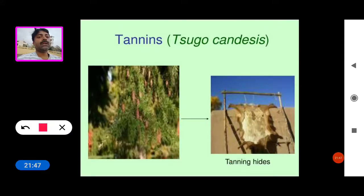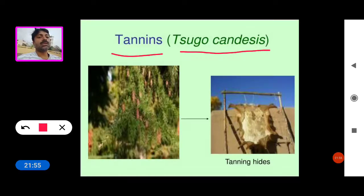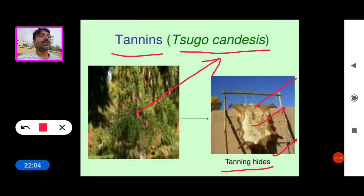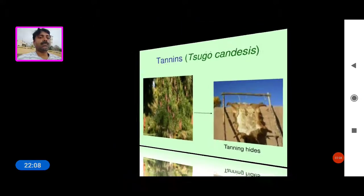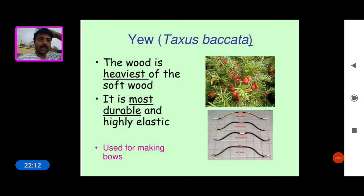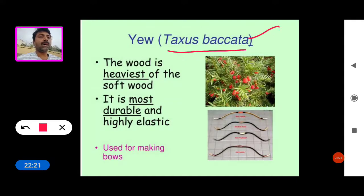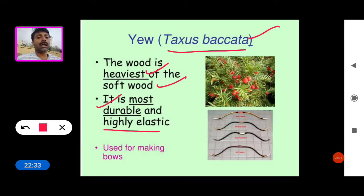Tannins are extracted from Sequoia. This is used for tanning hides. Next is Yew — tannins extracted from Taxus baccata. The wood is the heaviest of the softwoods, mostly durable and highly elastic. The Taxus baccata stem is used for making bows.